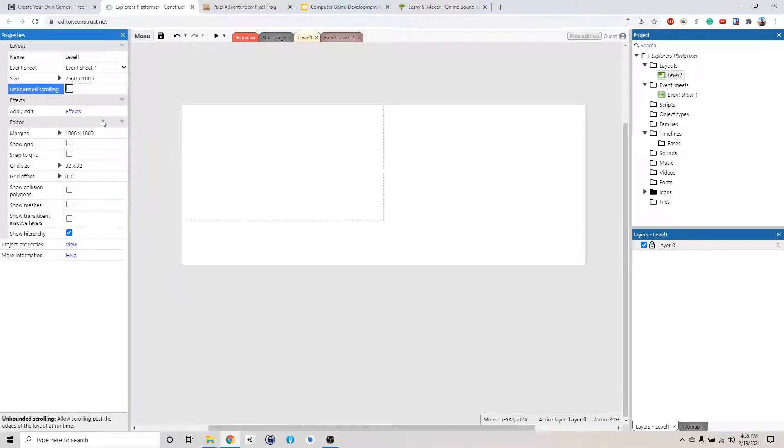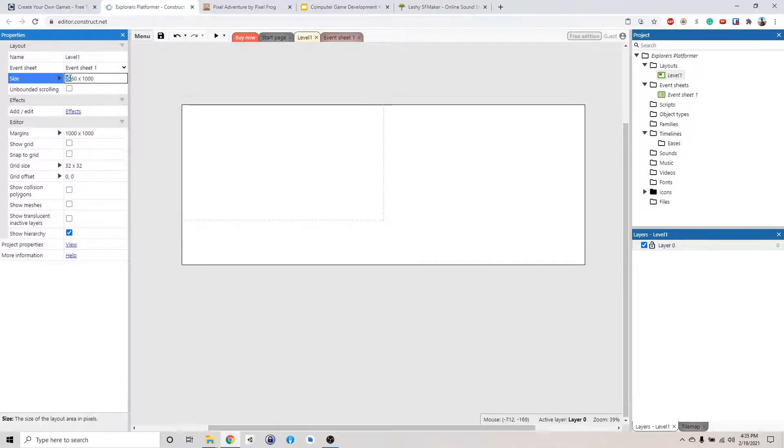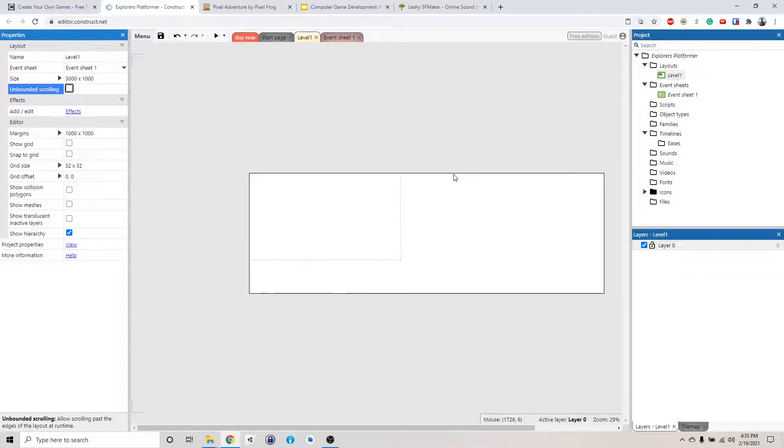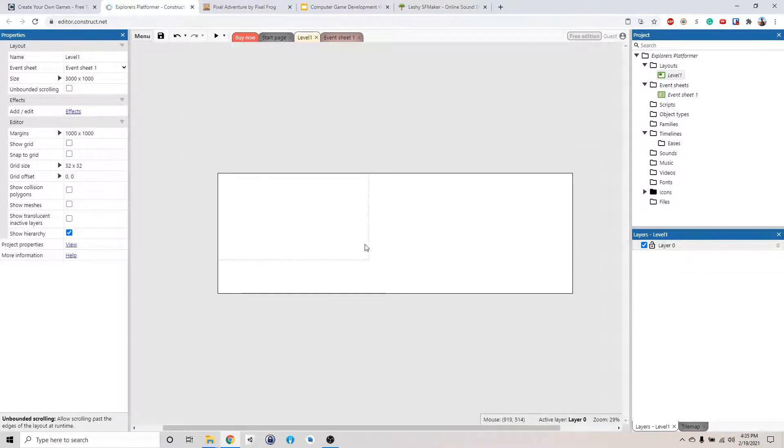If we want to make the level longer, we can change this to 3000, or any number that fits your need. So you can see we have a pretty long level like this.